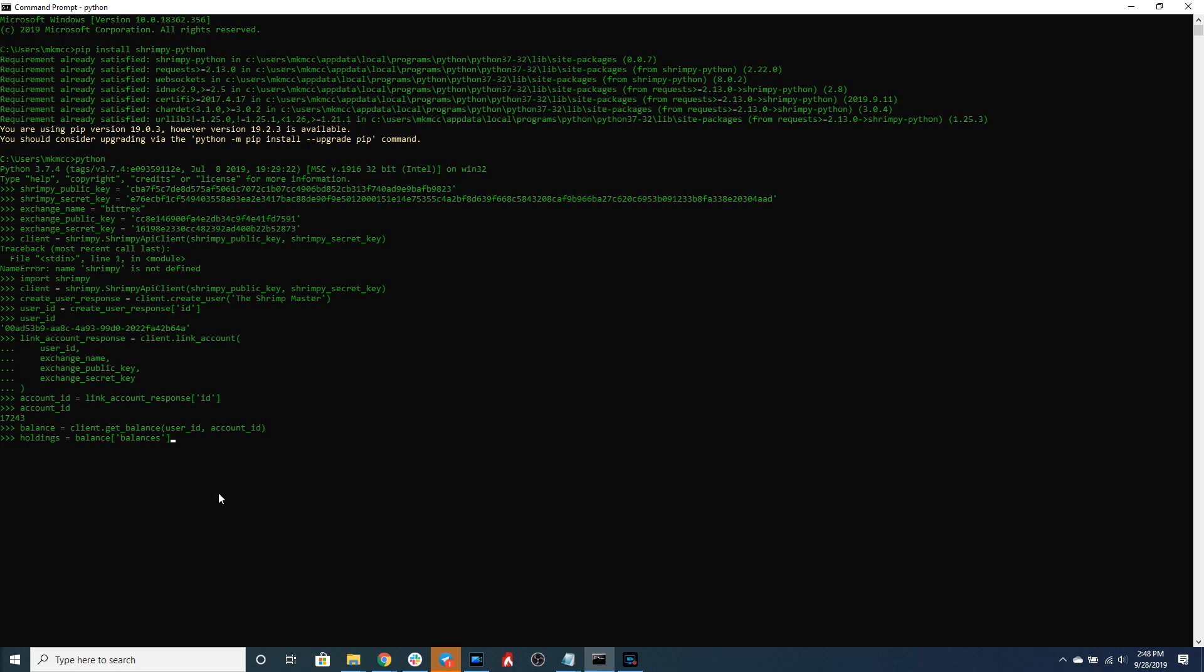Accessing that balance data is as easy as calling get balance and passing in the user ID along with the account ID. The information that is returned we'll assign to a variable called balance and then we will take those balances and put it in another variable holdings.